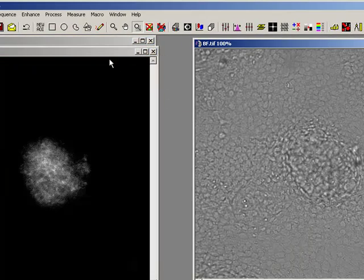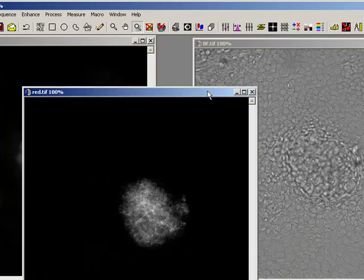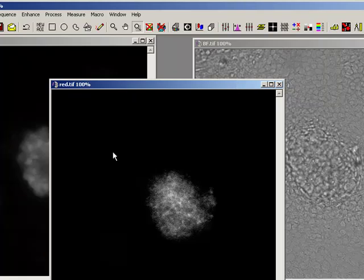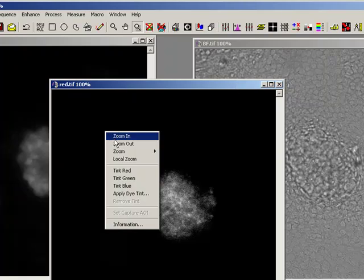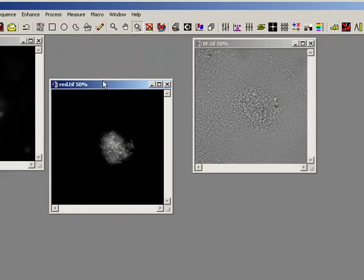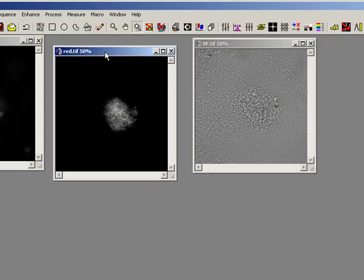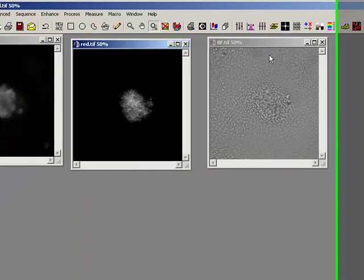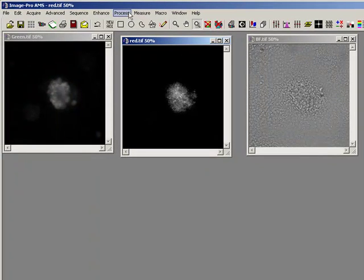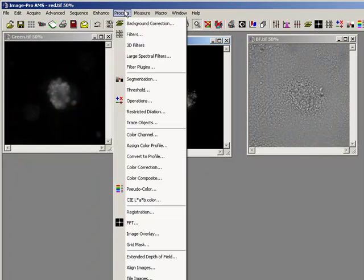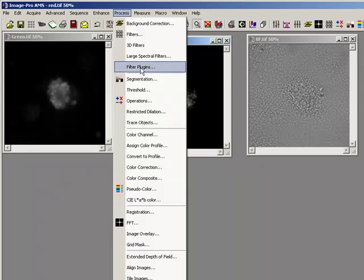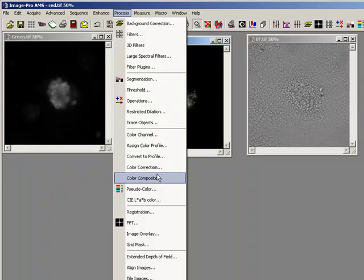Here is my bright field, here is my red and here is my green. Let's just zoom them down a bit. Now, to do this, I'm actually going to use, rather than right clicking, I'm actually just going to come in and say process, color composite.